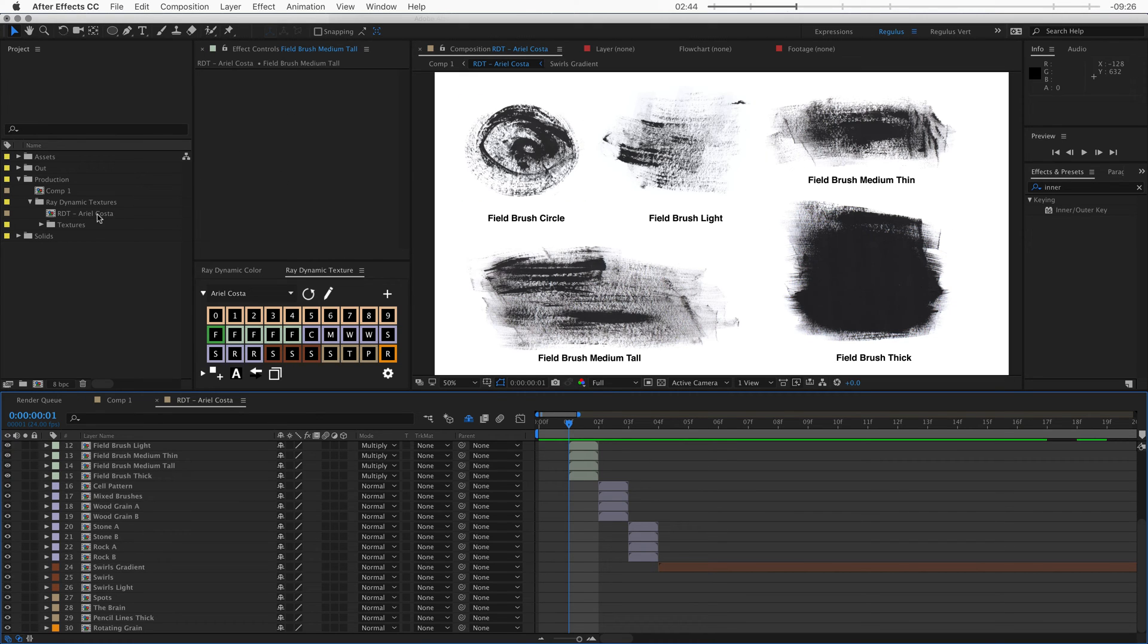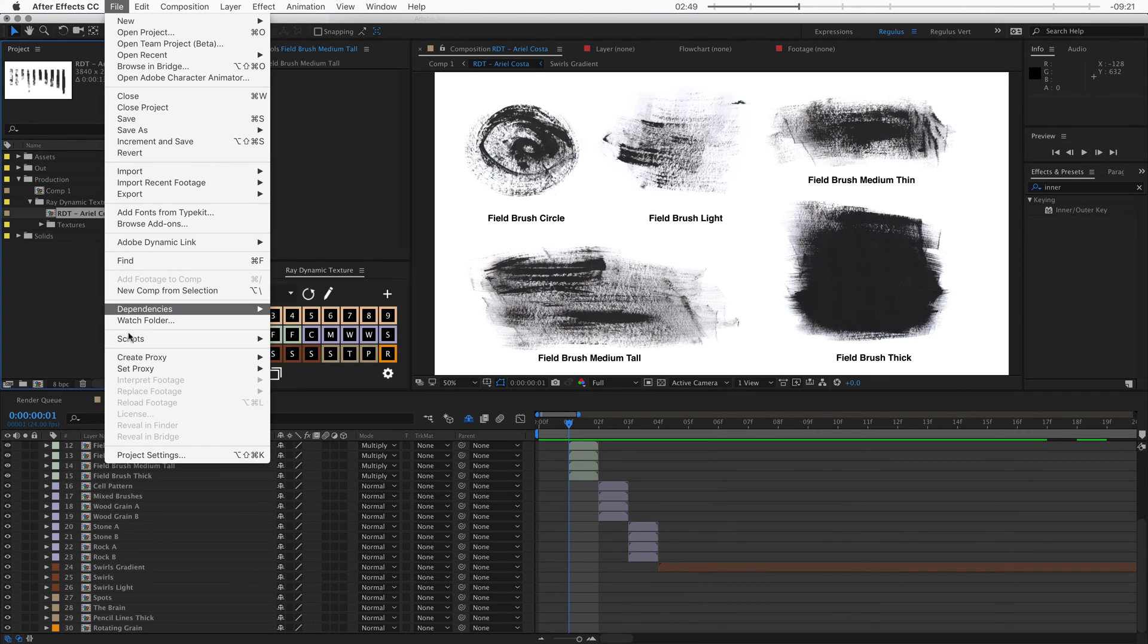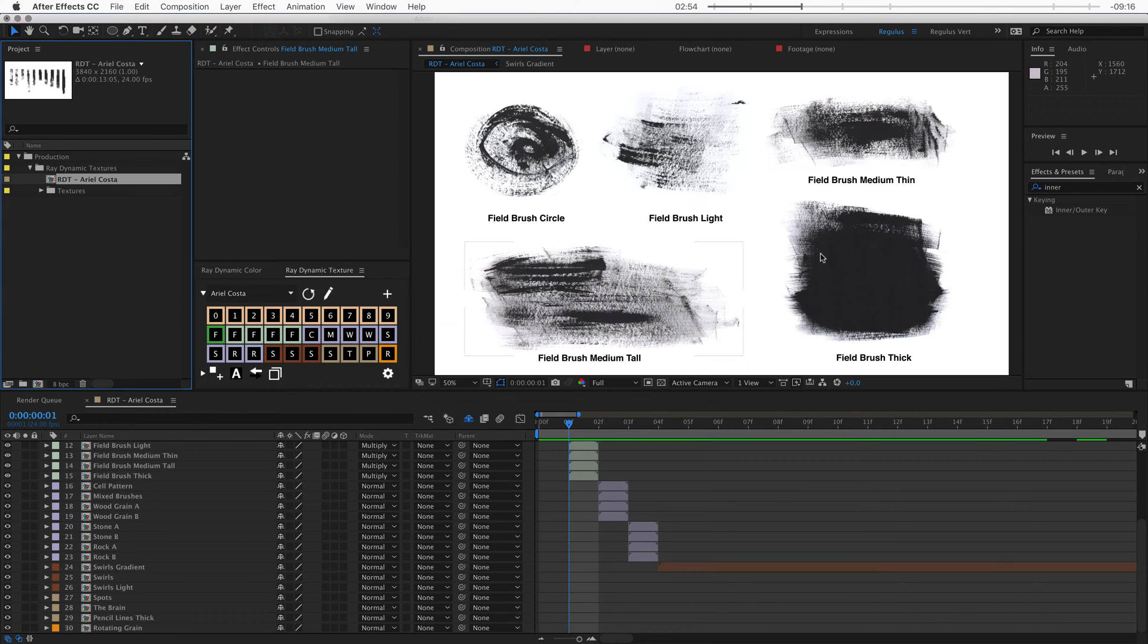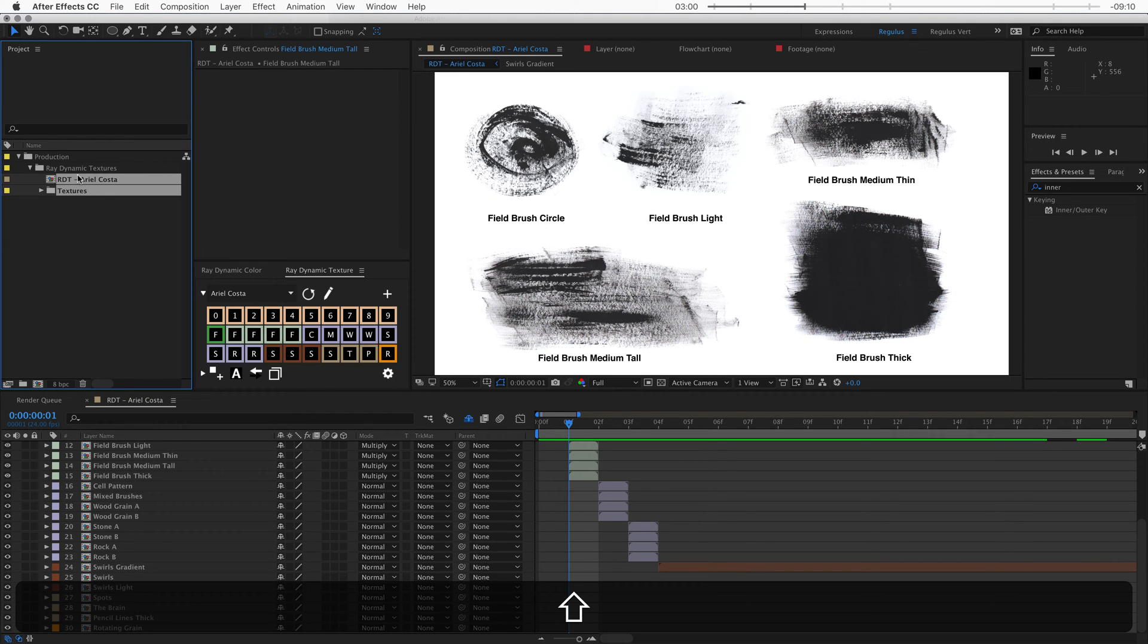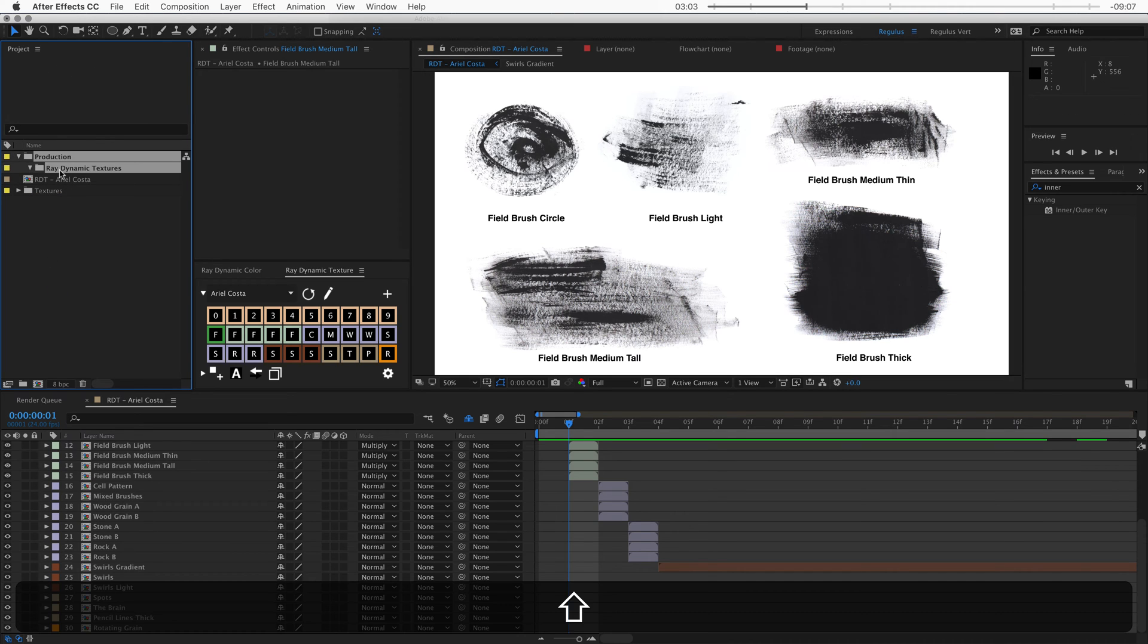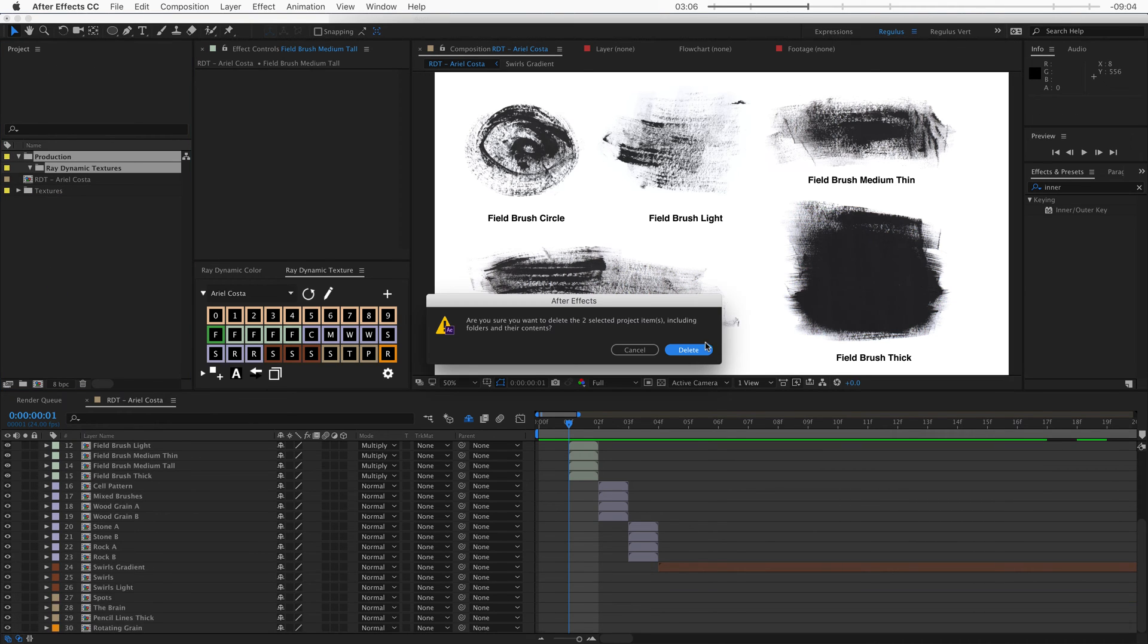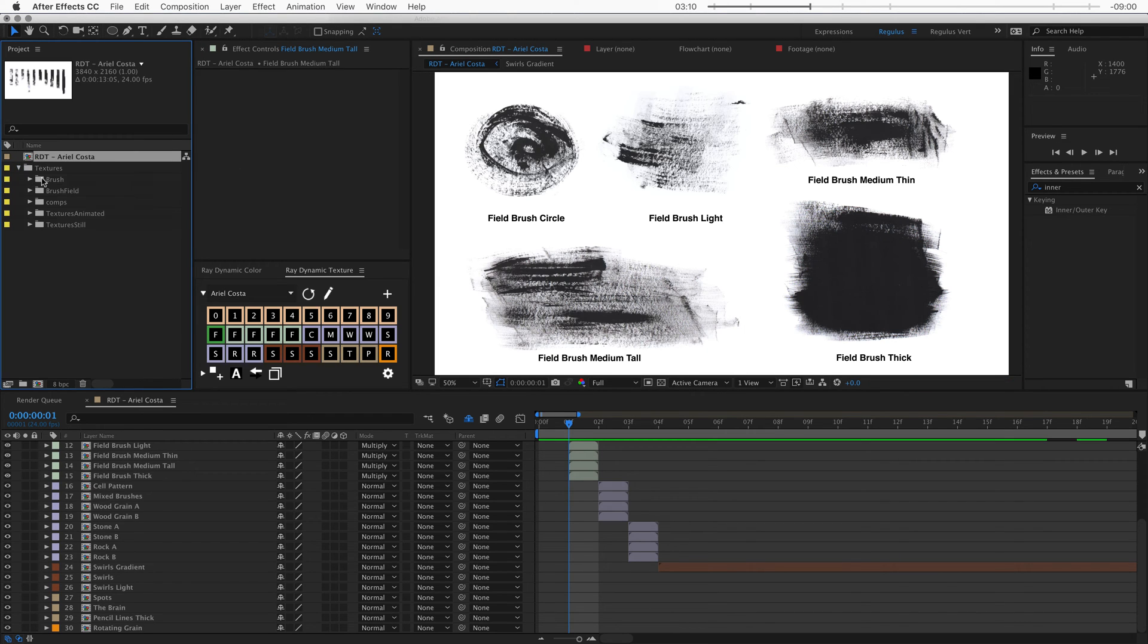So what I'm going to do is I'm going to select this radionomic texture palette and then go to file dependencies reduce project. And what that will do is it will get rid of everything else except this composition and all the textures that are inside of it. And then I'm going to take these two folders, make sure that they're in the root of the After Effects project and then delete these two folders that I don't need. Right, so now I have the texture palette and all the textures that are included.